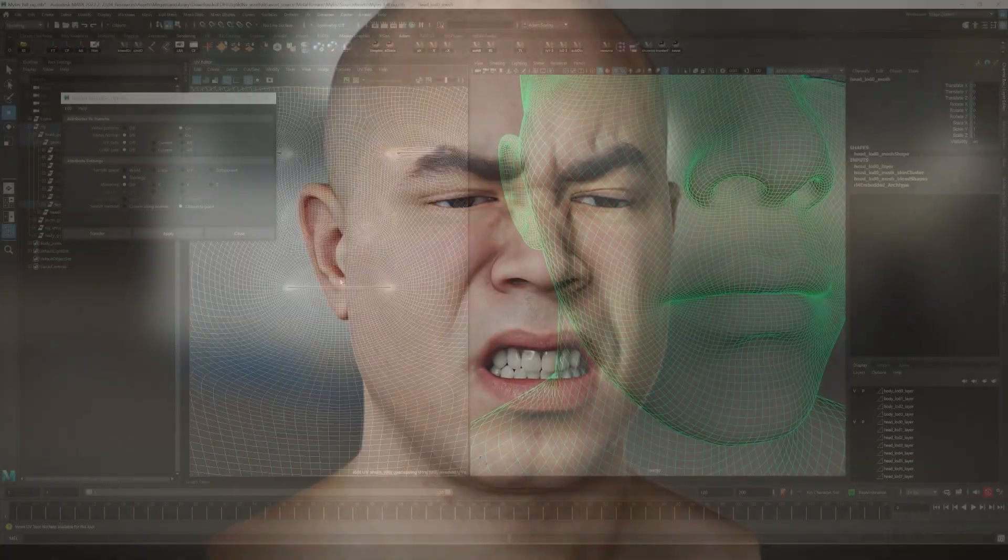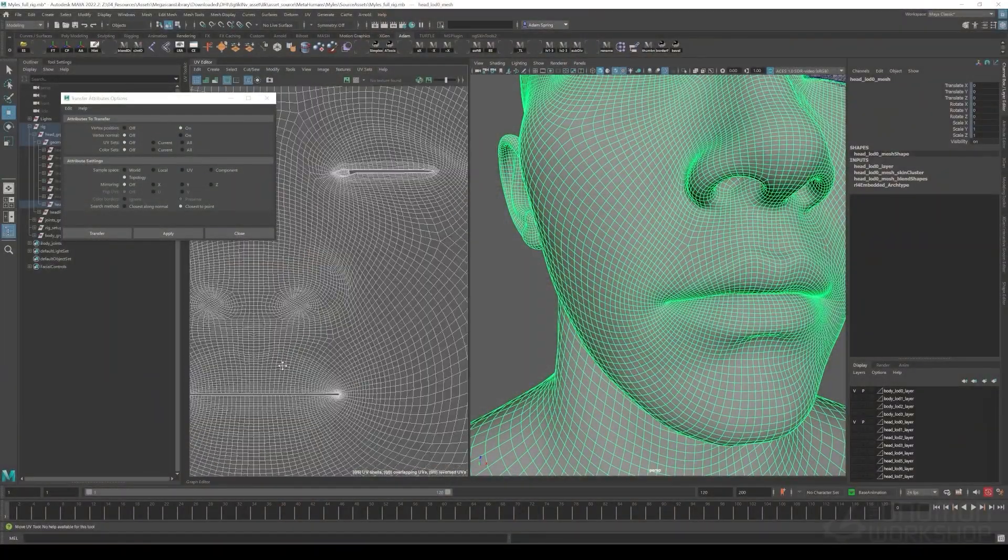Techniques I'll be showing you I've used on a number of different feature films and AAA game cinematics, projects like Call of Duty, Love Death and Robots, just to name a couple.